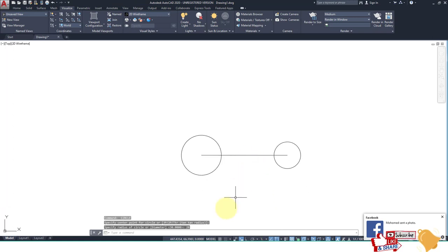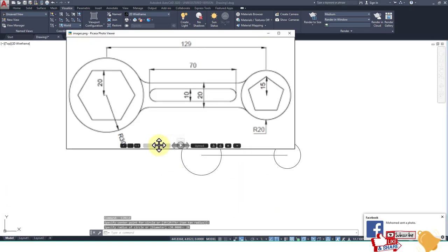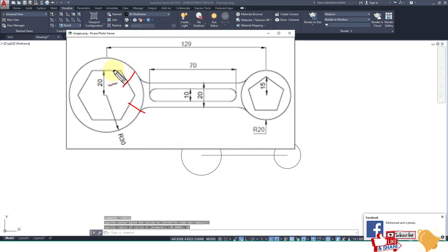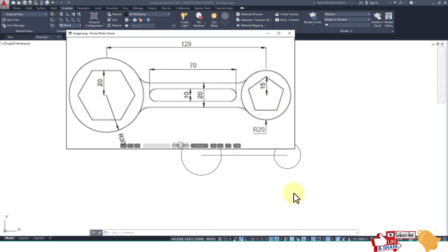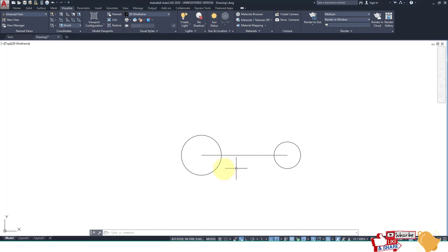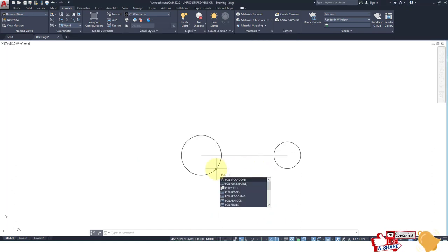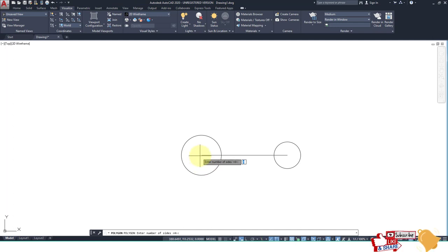After that we create polygons — one with 6 sides and one with 5 sides. The 6-sided polygon has a radius of 20 and the 5-sided polygon has a radius of 15. Go to the command bar and type 'polygon', then enter the number of sides as 6.